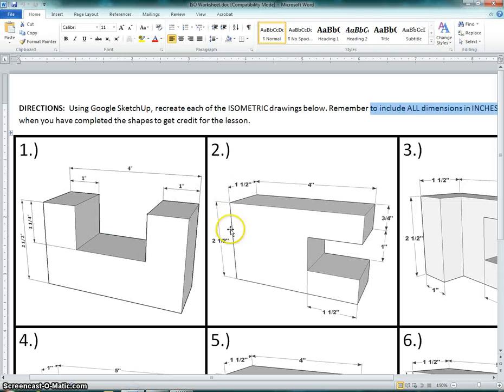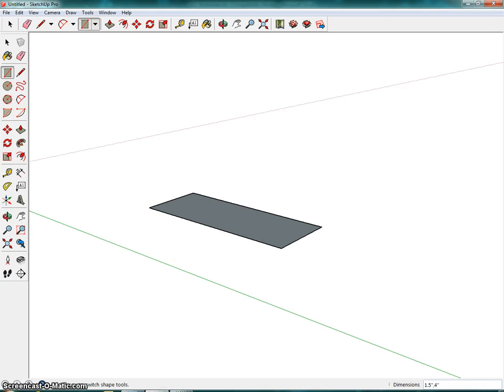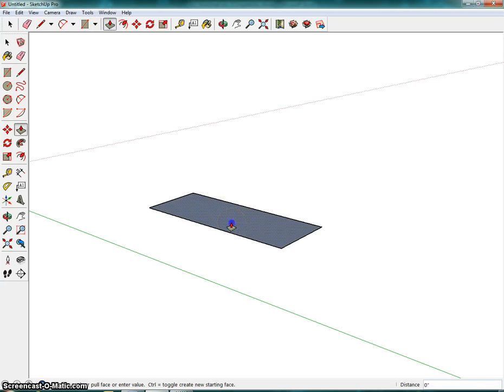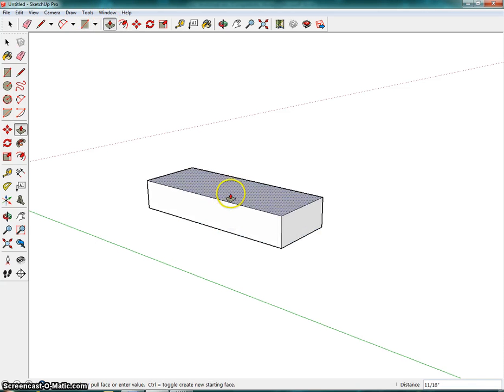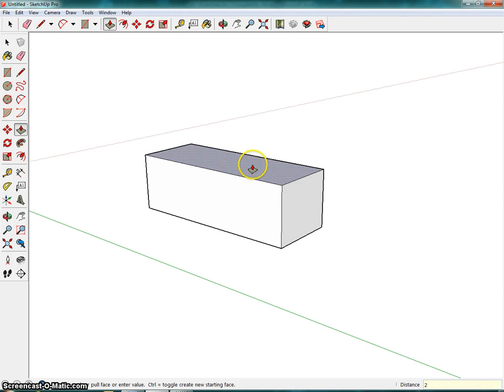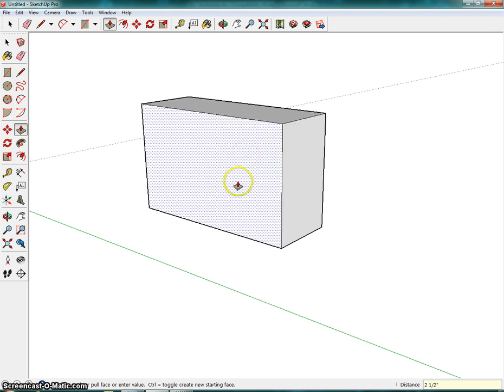Going back here, we can see that this figure is also two and a half inches. So we're going to click on push-pull, click once, bring it up a little bit, release the mouse so that we can still move it, type in 2.5 inches, enter.